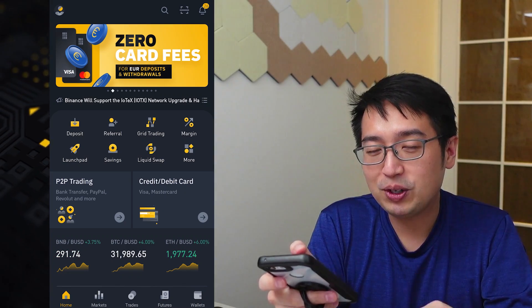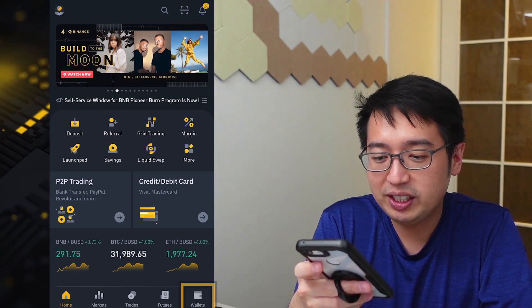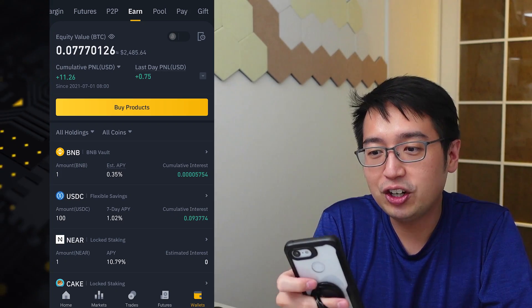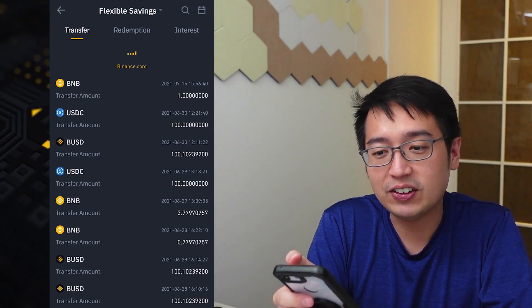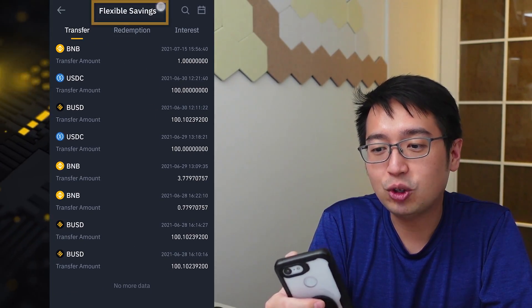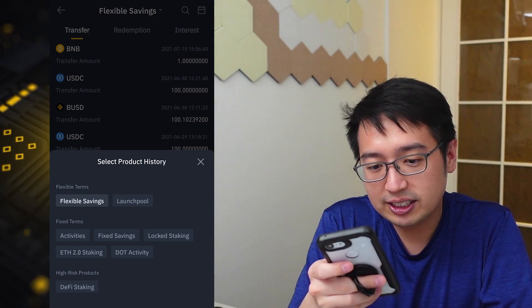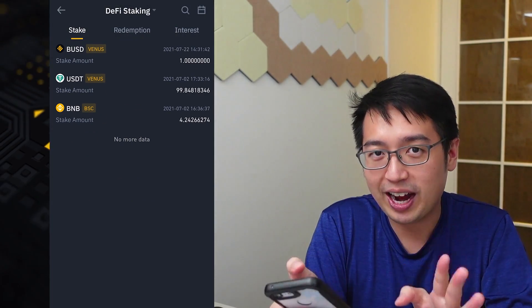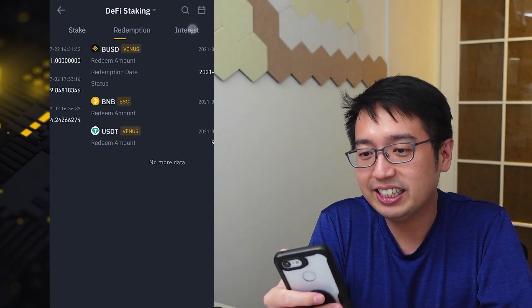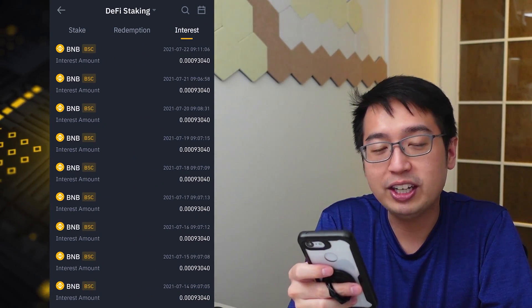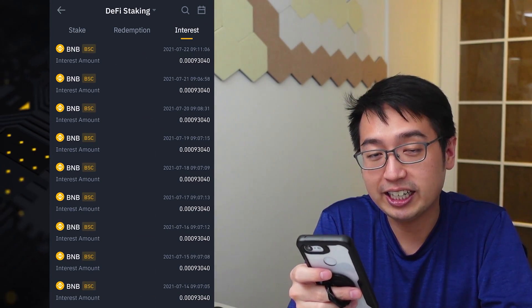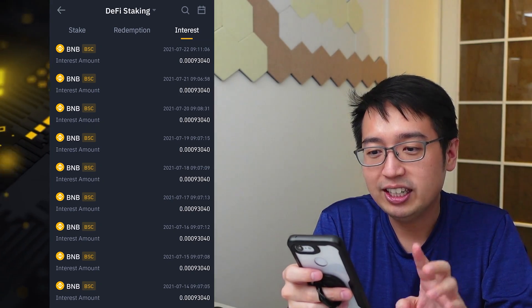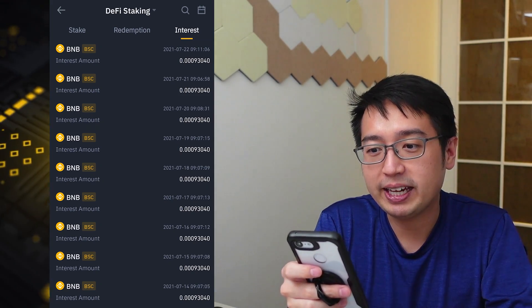To see the interest you're earning, start from the home screen, select wallet, scroll to the right, select Earn, and at the top right see your history. Use the dropdown, select DeFi staking — high risk products, remember that — and select interest. This will show the interest you're getting from DeFi staking. I have some BNB being staked on Binance Smart Chain, so these are the daily interest rewards I've been getting.